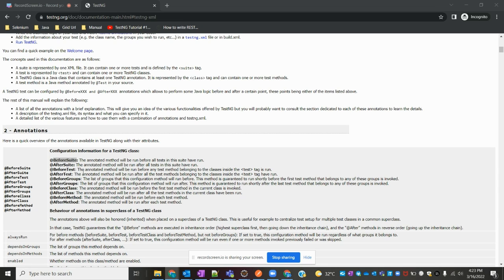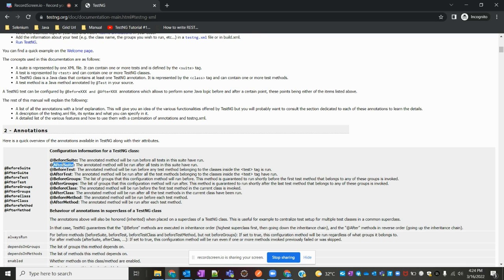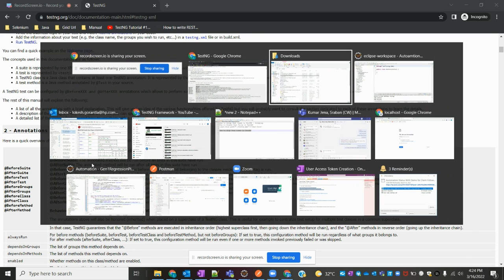XML file loading which is useful for one-time loading — that is the moment we can use BeforeSuite and AfterSuite. Whatever things you want to load before the entire suite runs, all that you can include in the BeforeSuite level. And after execution completion, if you want to close all data-related or information-related things, we can close that in AfterSuite.